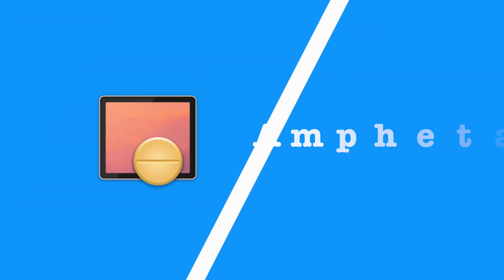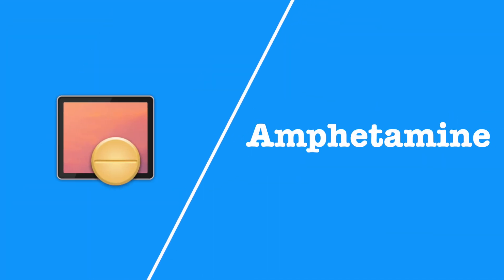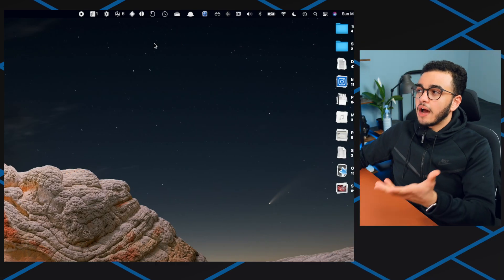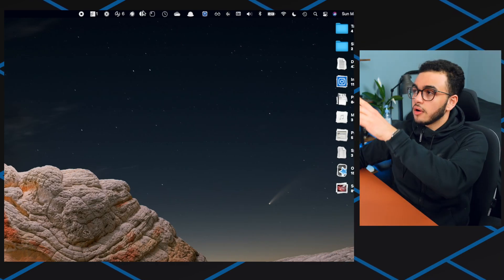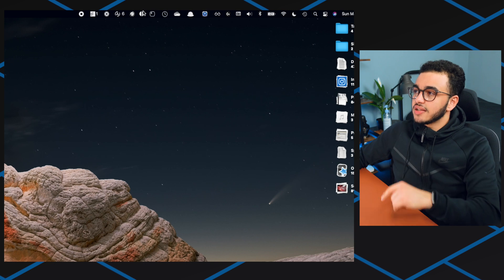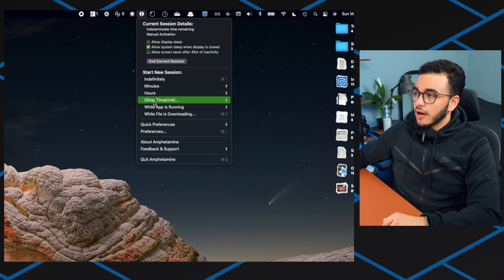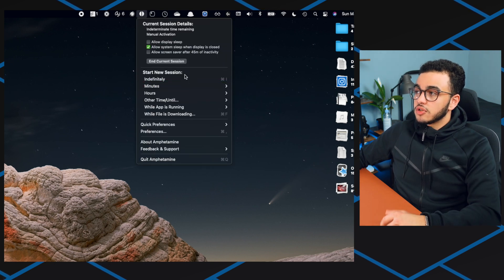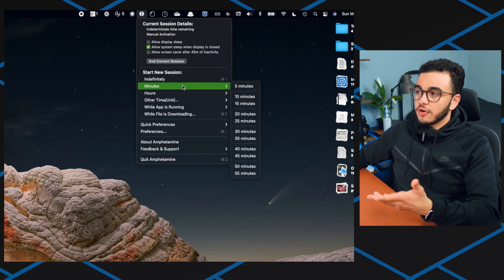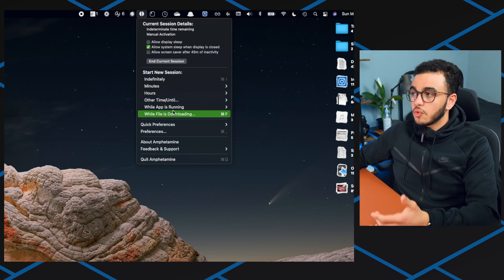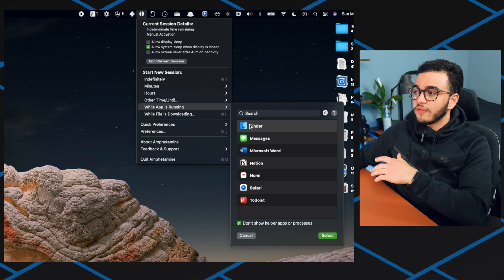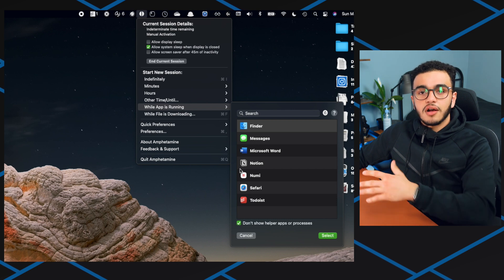The next app is Amphetamine. This app prevents your computer from going to sleep, but it's very smart in the sense where it could prevent your computer from going to sleep until a file is done transferring or until a specific time. It can do a bunch of things, it's just really smart. Basically how it works is you come up here, it'll be in your dashboard I guess, and you're going to command click. Now you can do indefinitely forever, specific minutes, while an app is running.